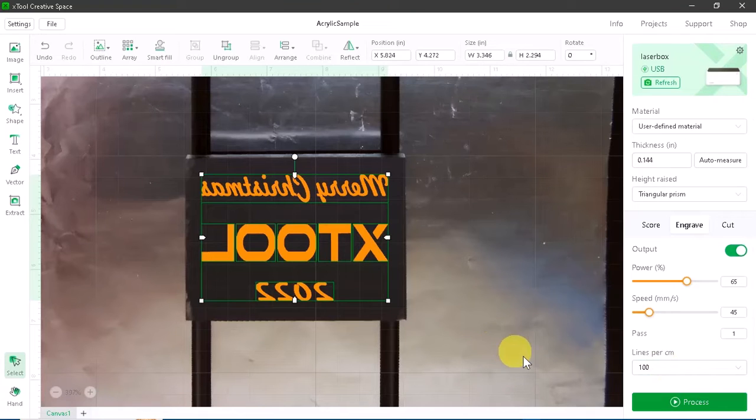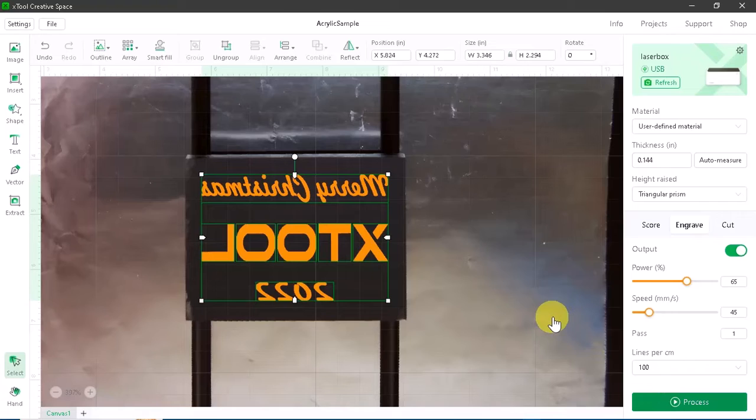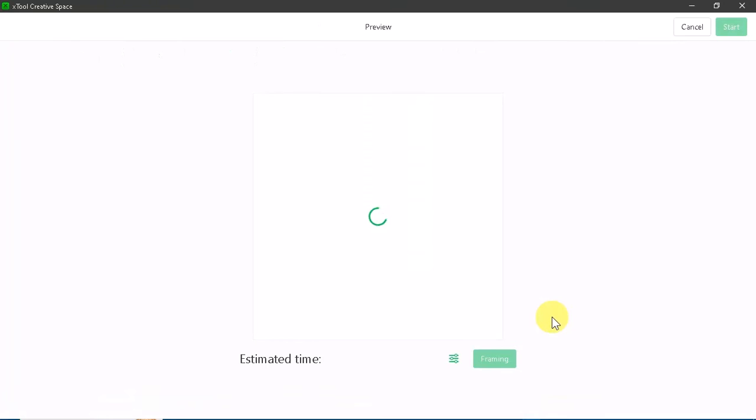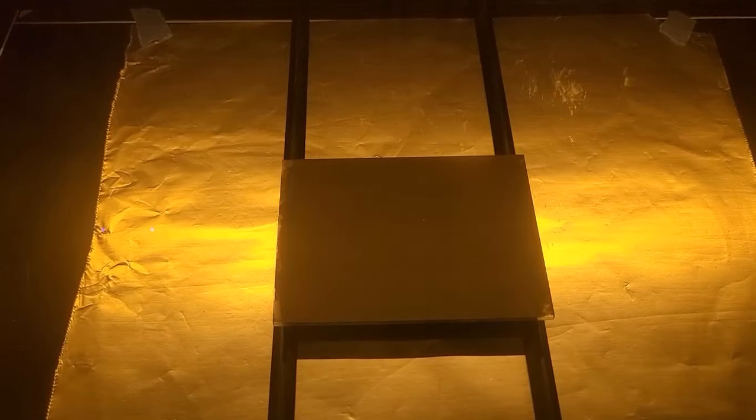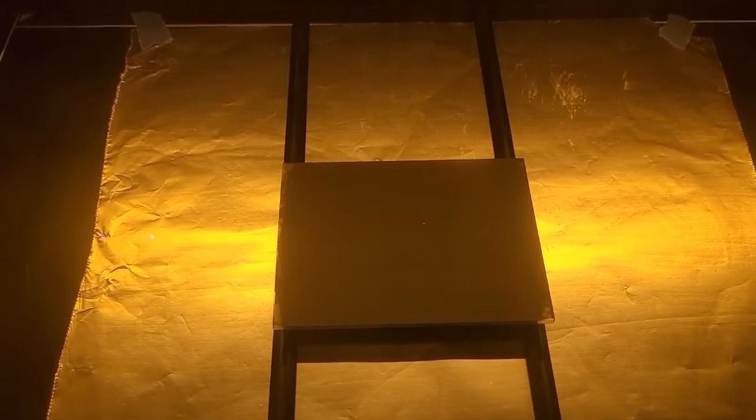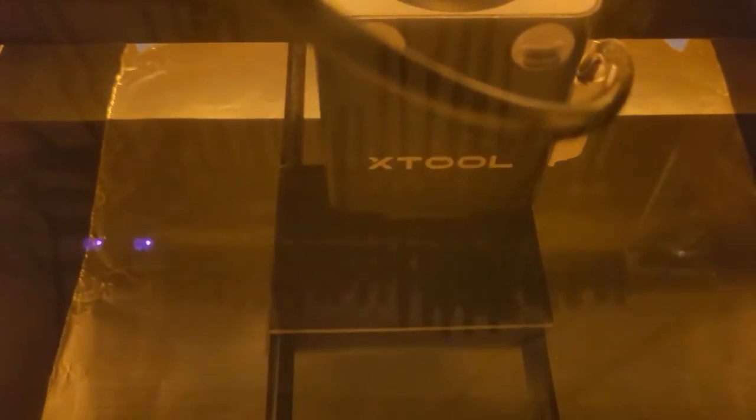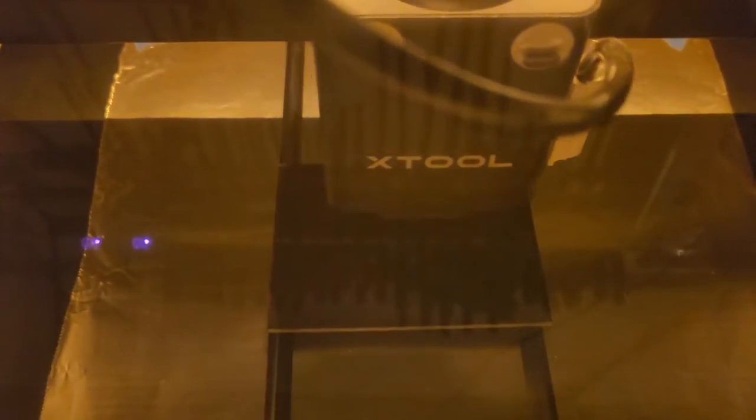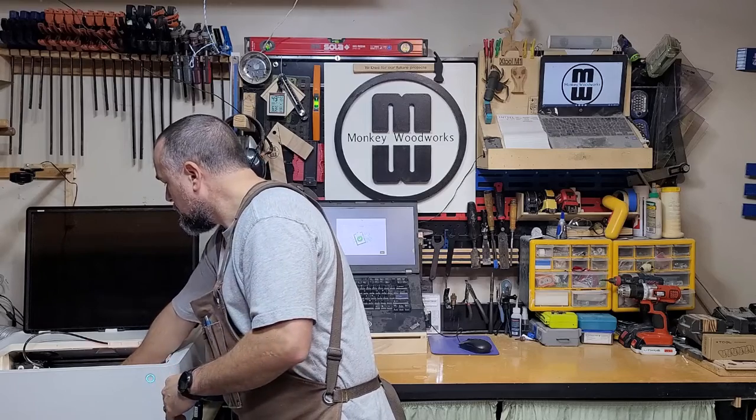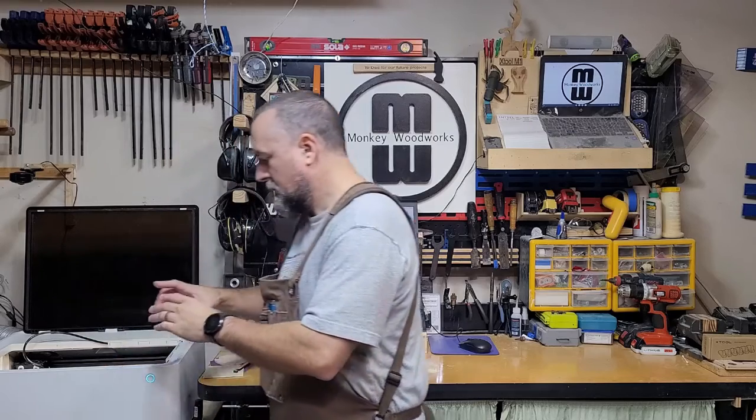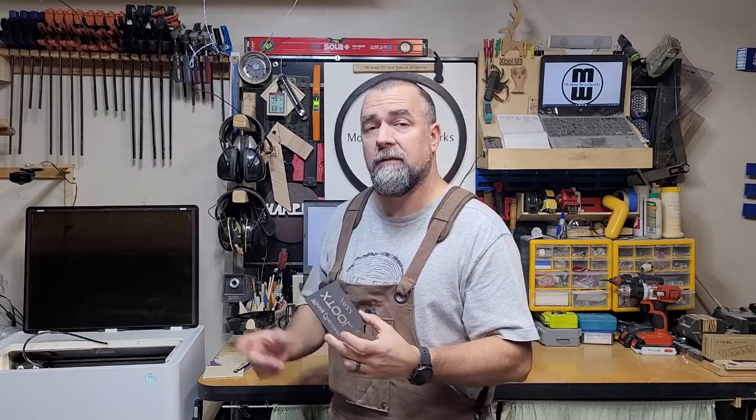So I'm ready to get started. Let's process, hit the button on the M1 and away we go. Okay. It's all finished up. Let's head on over to the kitchen sink and rinse this off.